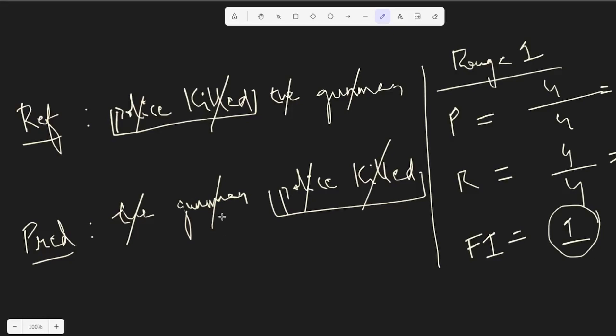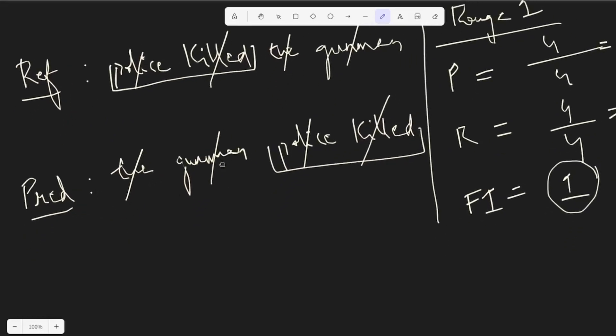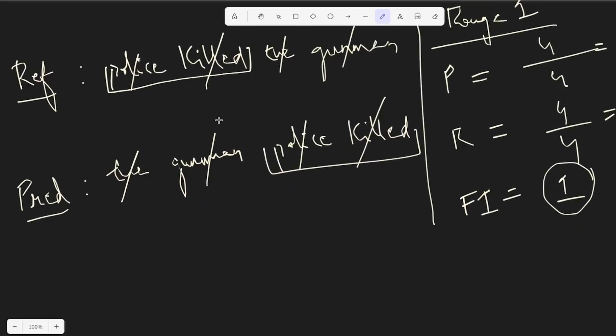So in this way, the way we would calculate is that, let's say we just want to calculate the precision here. Okay, so the number of match words are two by four, that makes it 0.5.